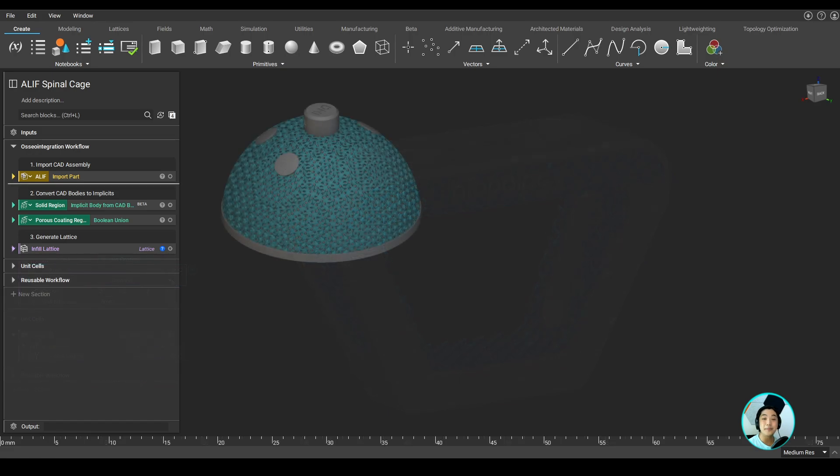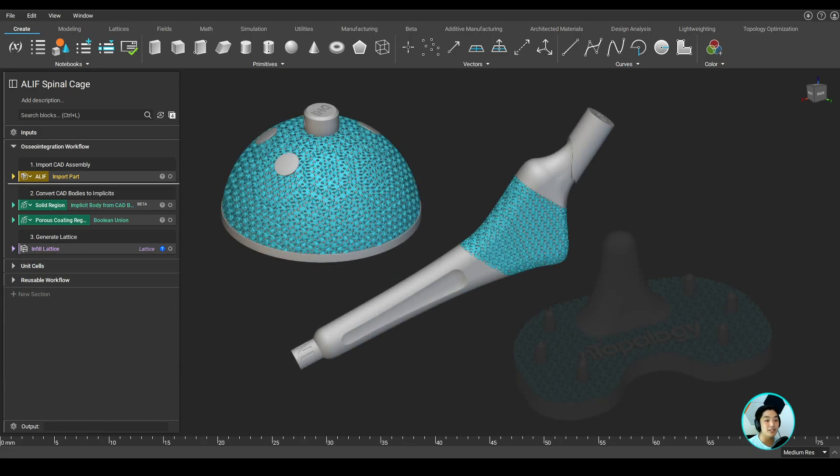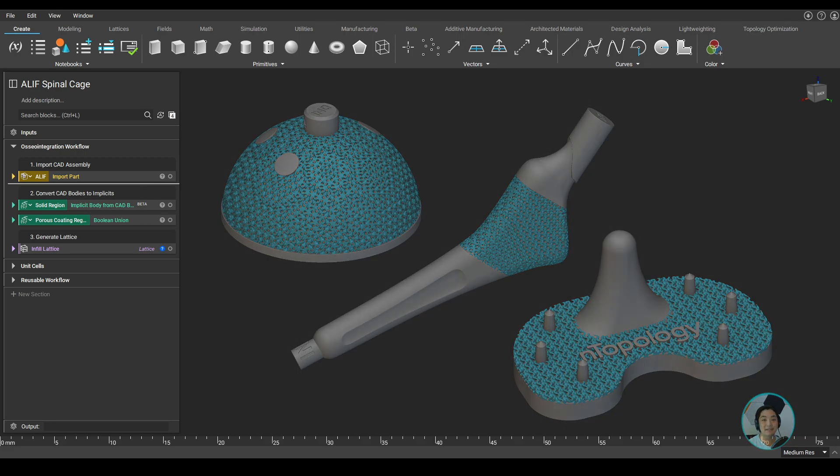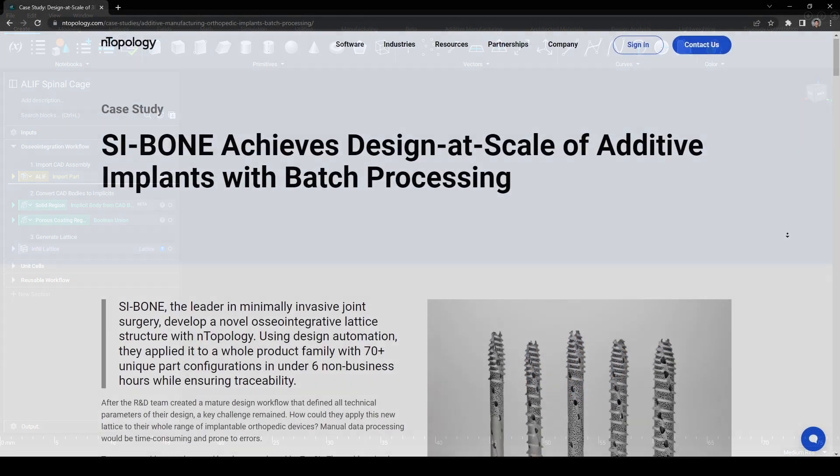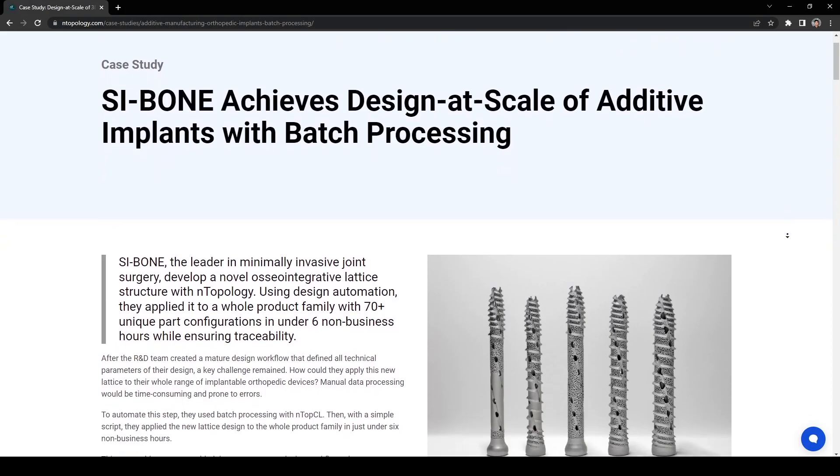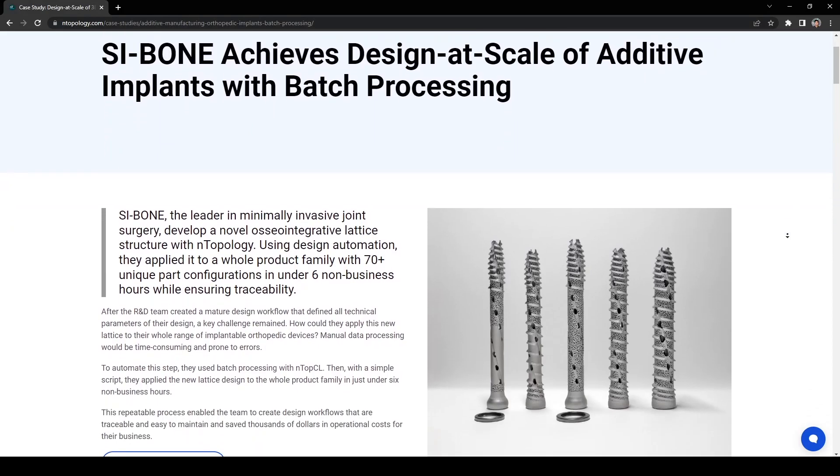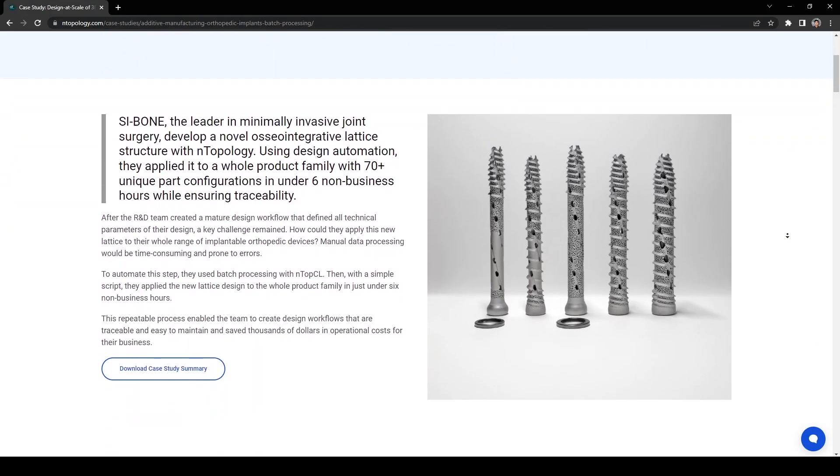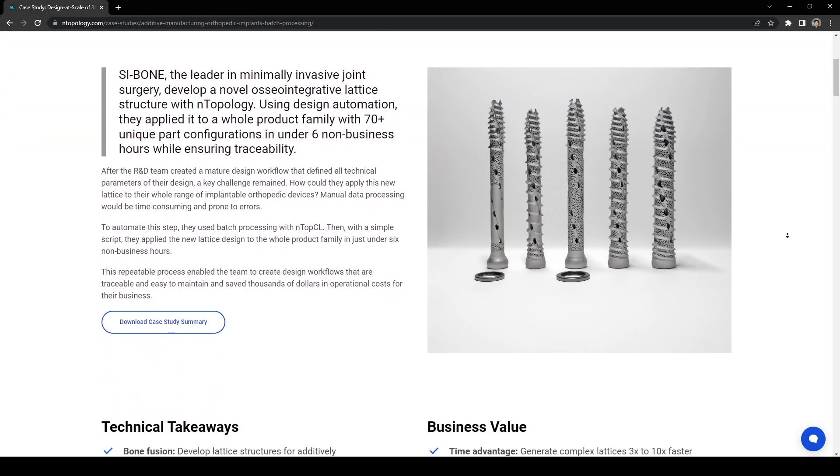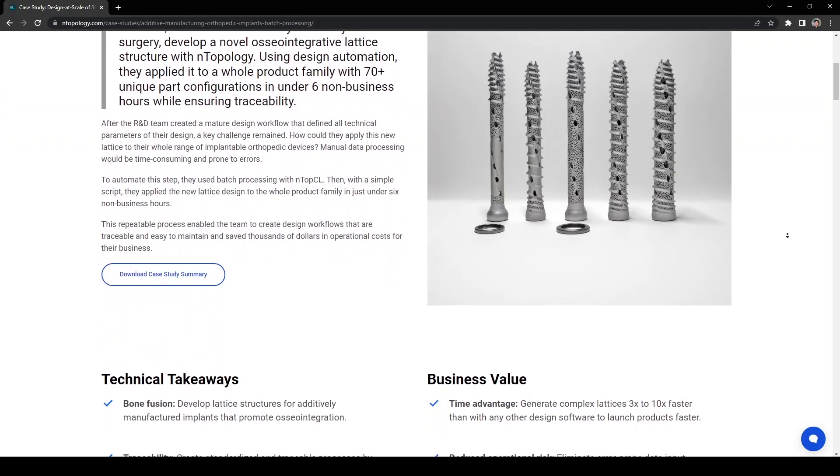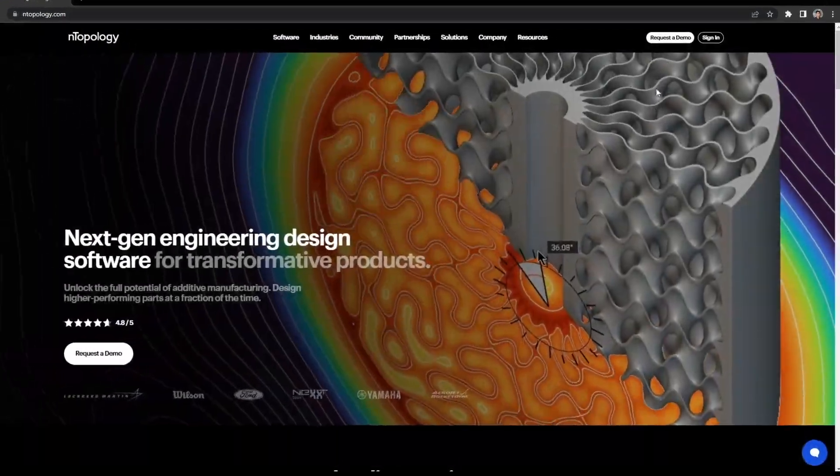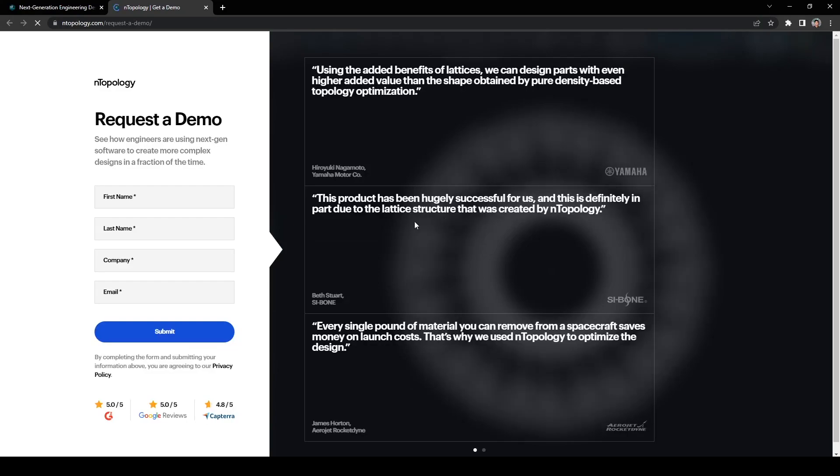I hope you got a good understanding of nTopology and how it can be used and applied within medical devices. Thank you, and I hope you learned something new today. If you'd like to see a technical validation, check out the case study with Si-Bone that walks through a similar process that I described today. If you think this would impact your design workflow, request a demo and talk to an nTop expert to optimize your design process.